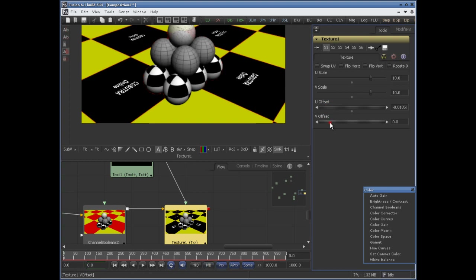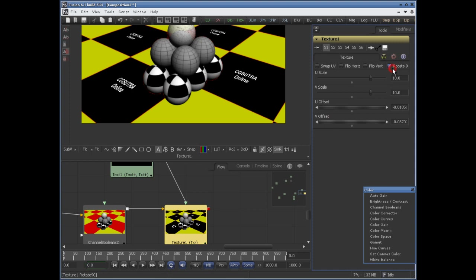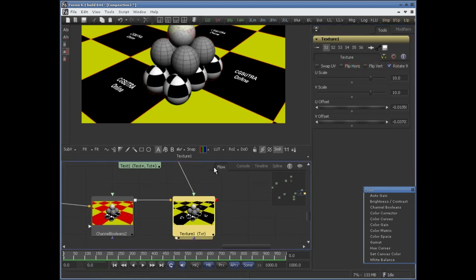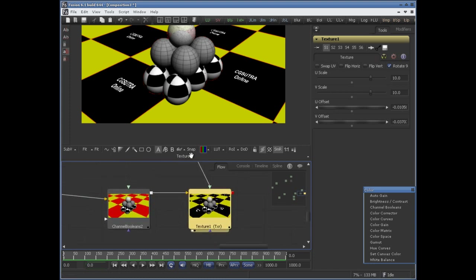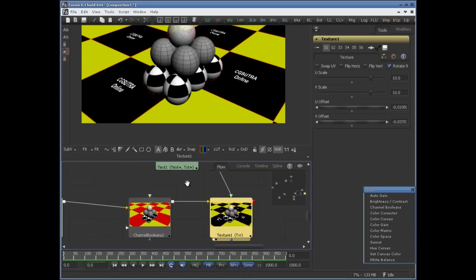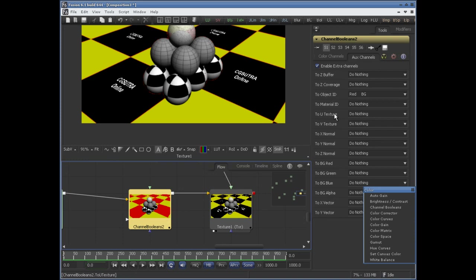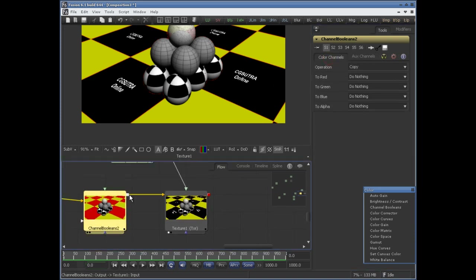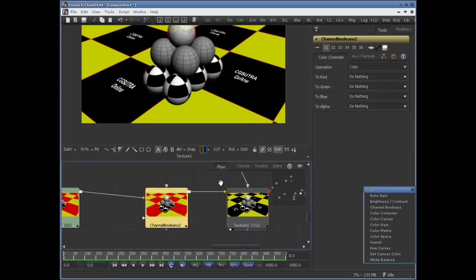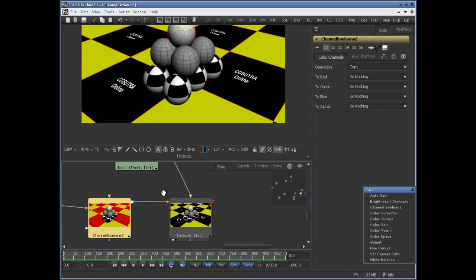You can use U offset and V offset to animate the texture. You can swap it, rotate it 90 degrees, flip horizontally, flip vertically — you have lots of control over there. It's pretty easy to create an object ID as well as a material ID using this Channel Booleans tool.